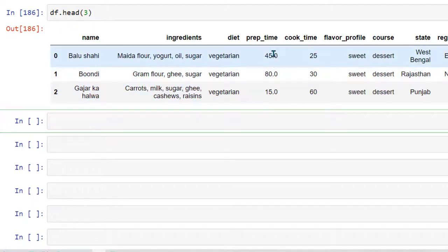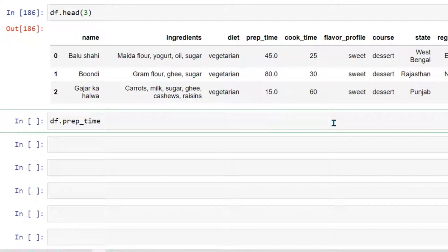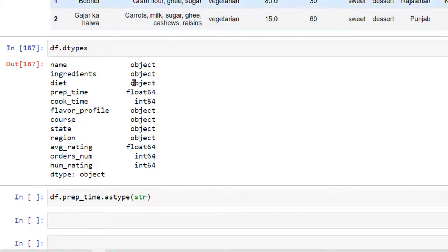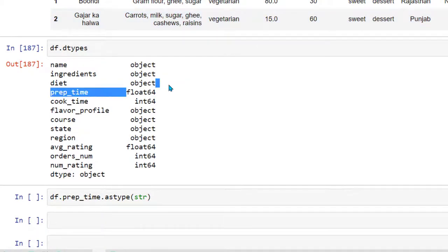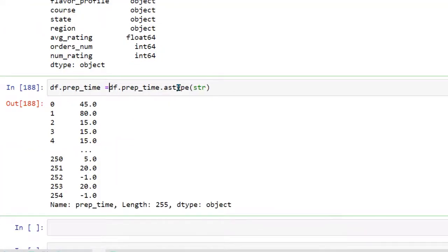Let's say I want to convert the preparation time column to string, because we want to perform some operations that require a string type. We can use df.prep_time.astype() and define what data type we want to convert it to. Before running it, I'll do df.dtypes to show you that prep time is currently a float.